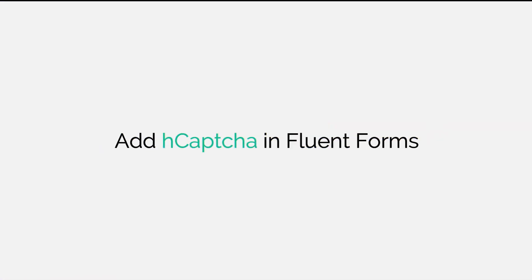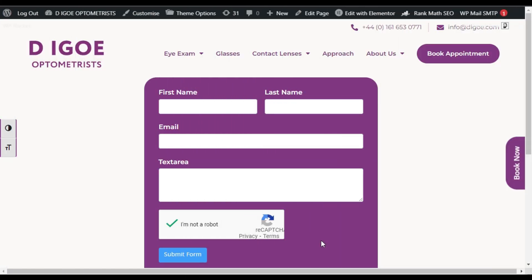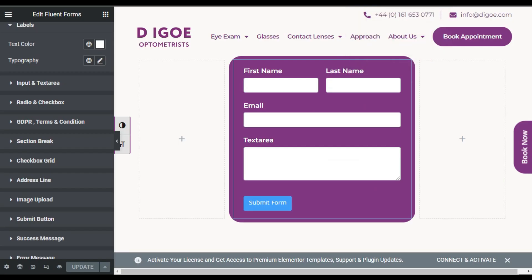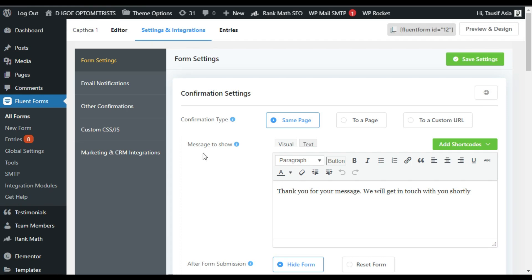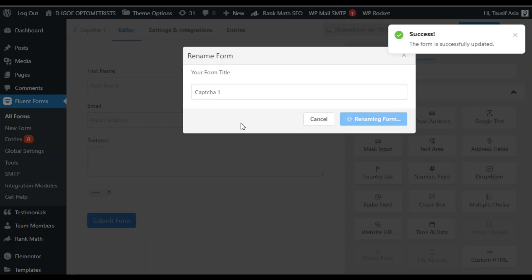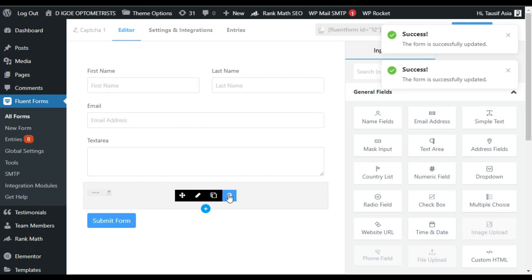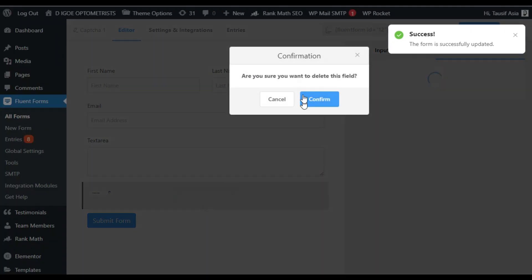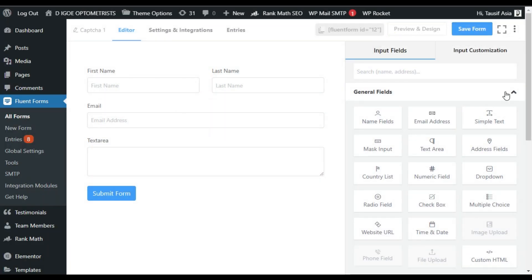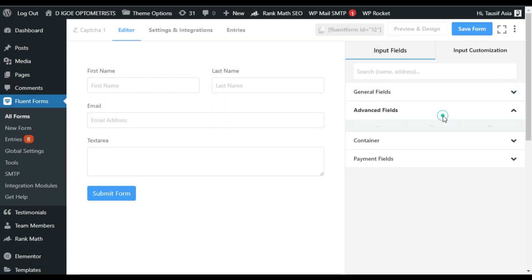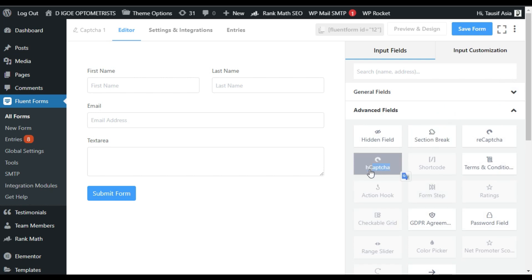Now I will replace the Google reCAPTCHA with hCaptcha. For this I will go back to the editor and click on the form editor. I will remove this Google reCAPTCHA — confirm — and go to Advanced Fields. Now you can see hCaptcha is disabled.